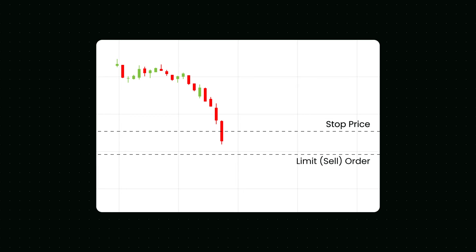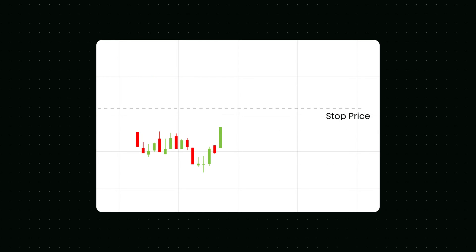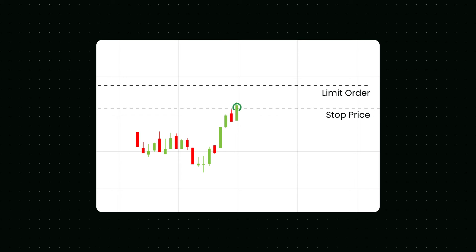It's safer to set the stop price a bit higher than the limit price for sell orders. Set the stop price for buy orders slightly lower than the limit price. This increases the chances of your limit order filling after it triggers.